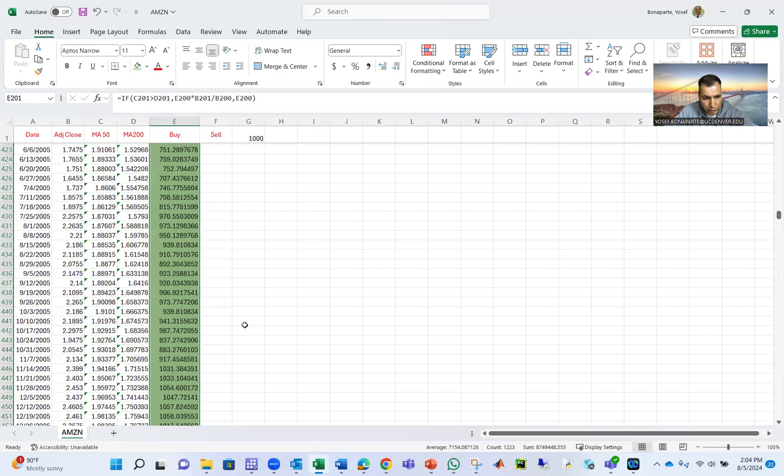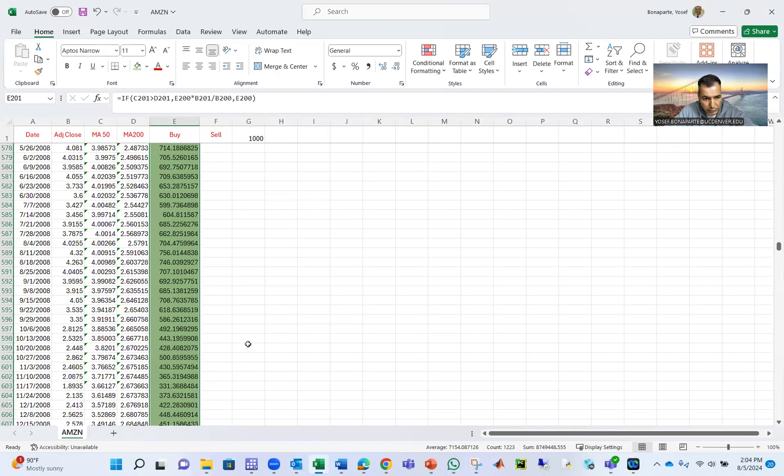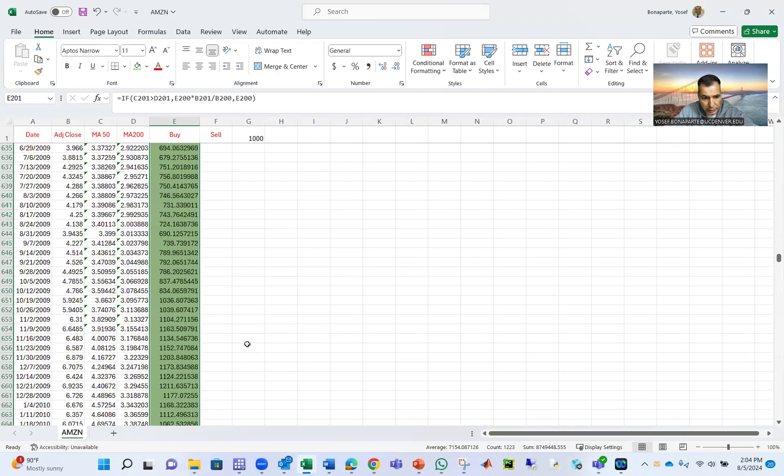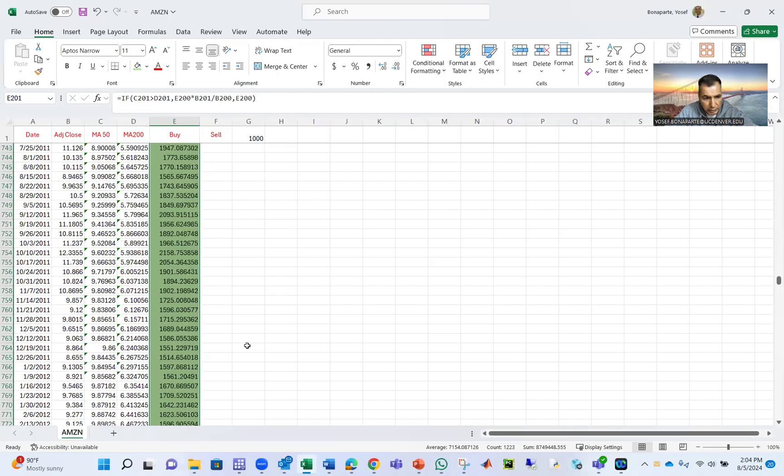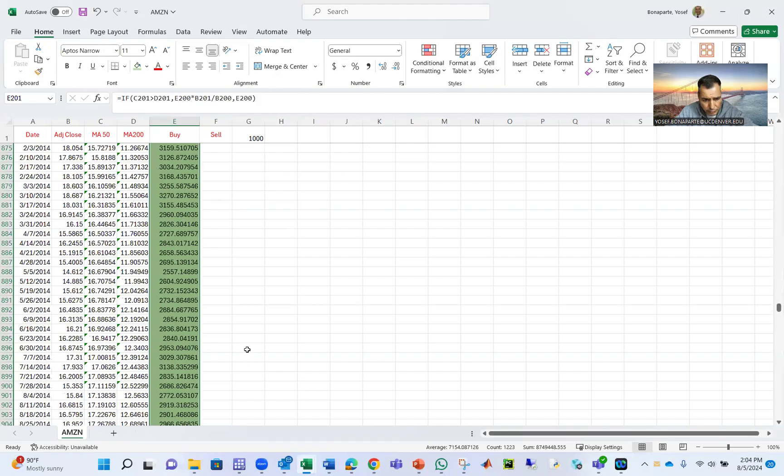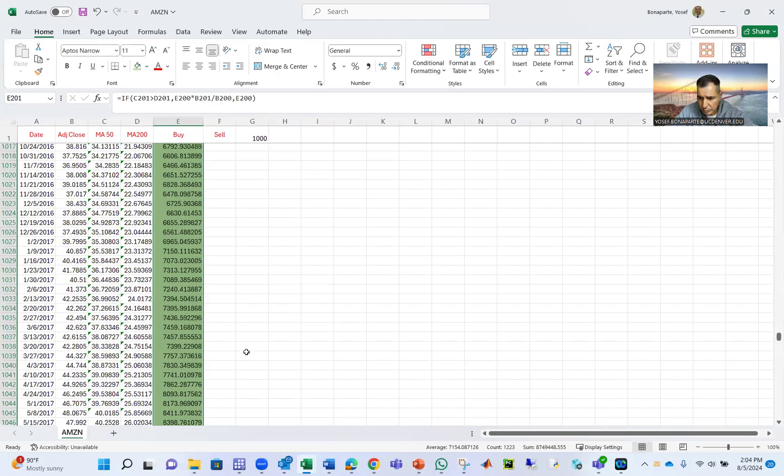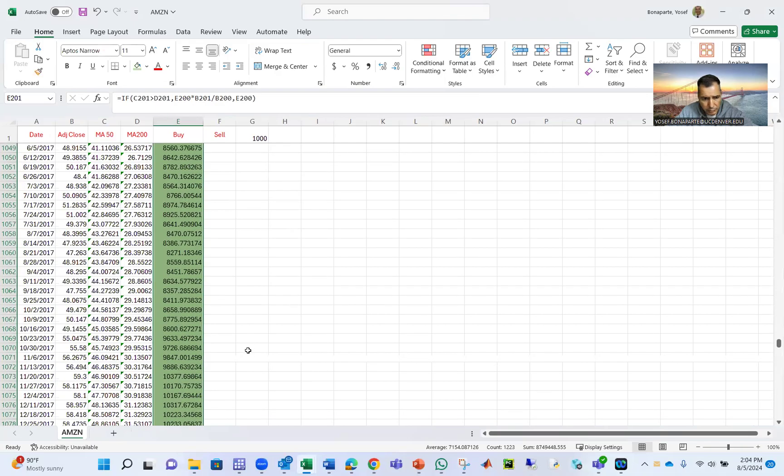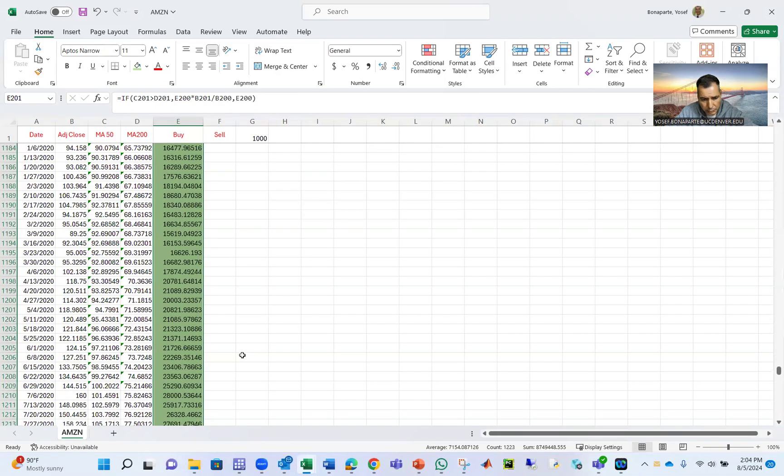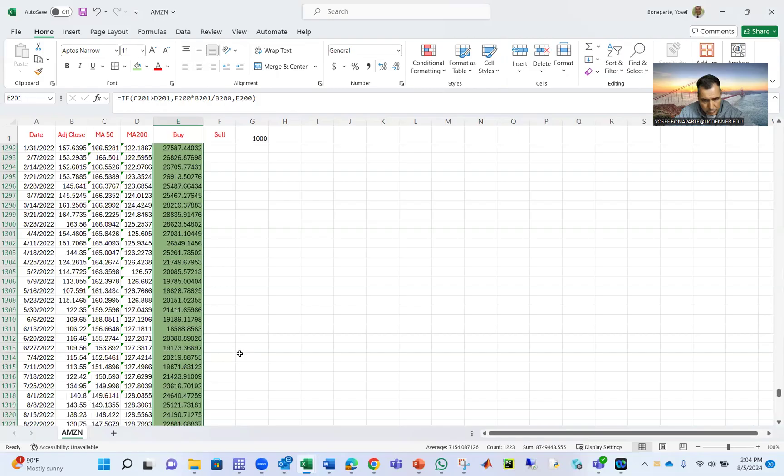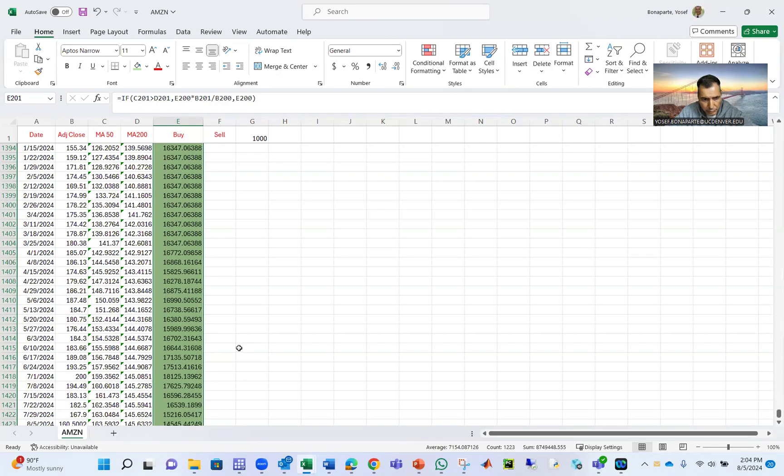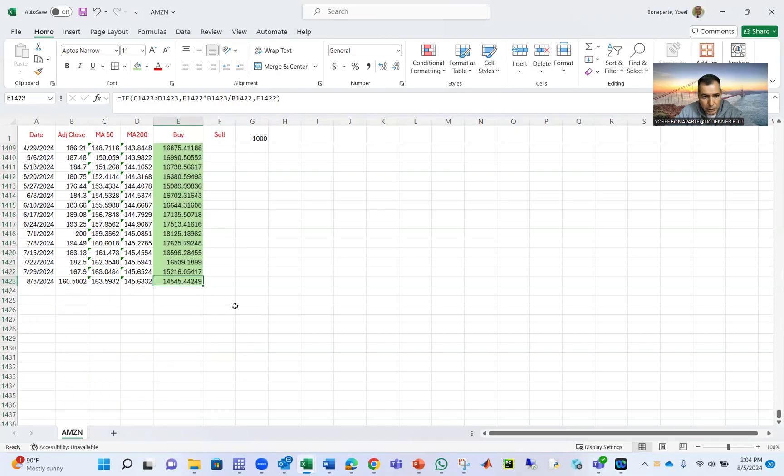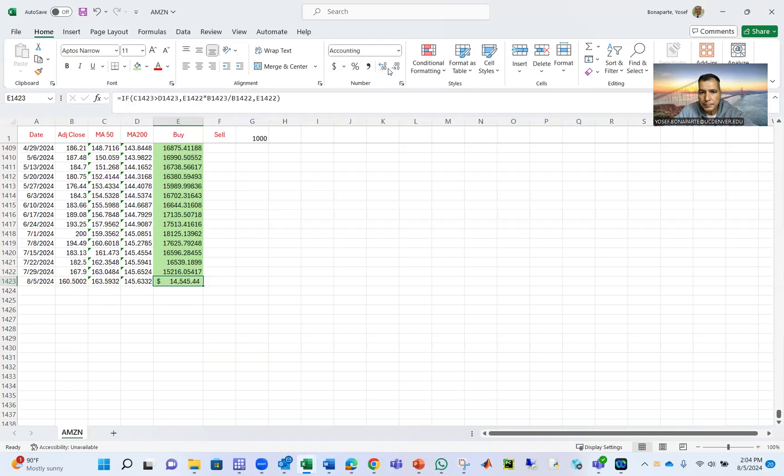And if you put the $1,000, you will get at the end of the day, you will get 140, 150, 45, 14,545.